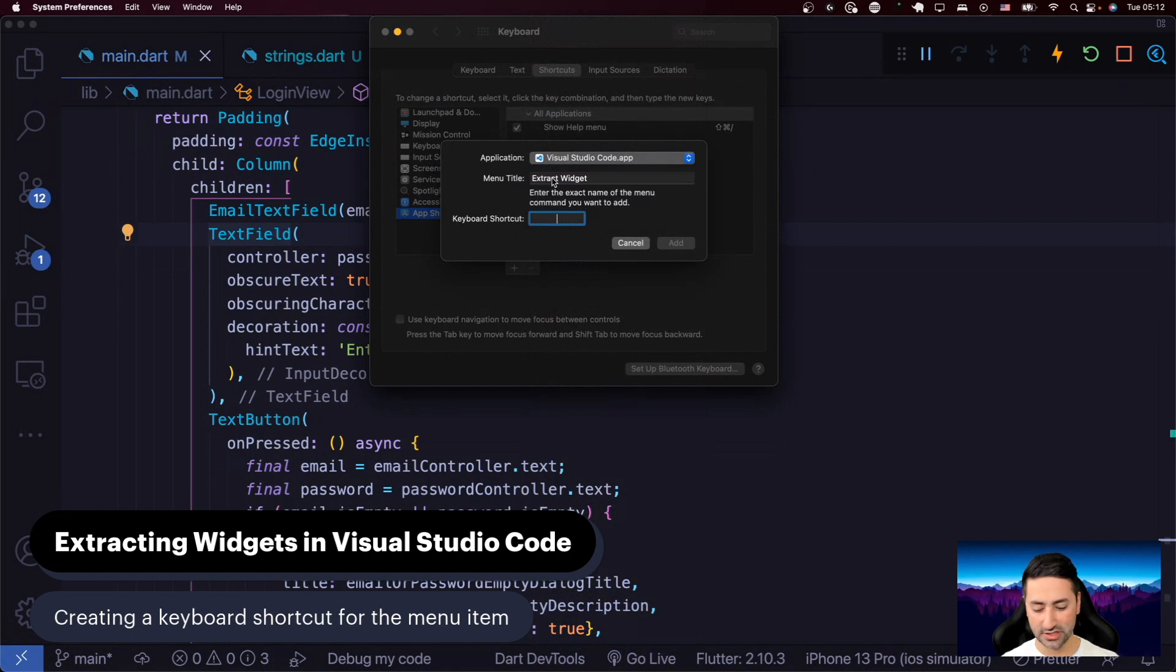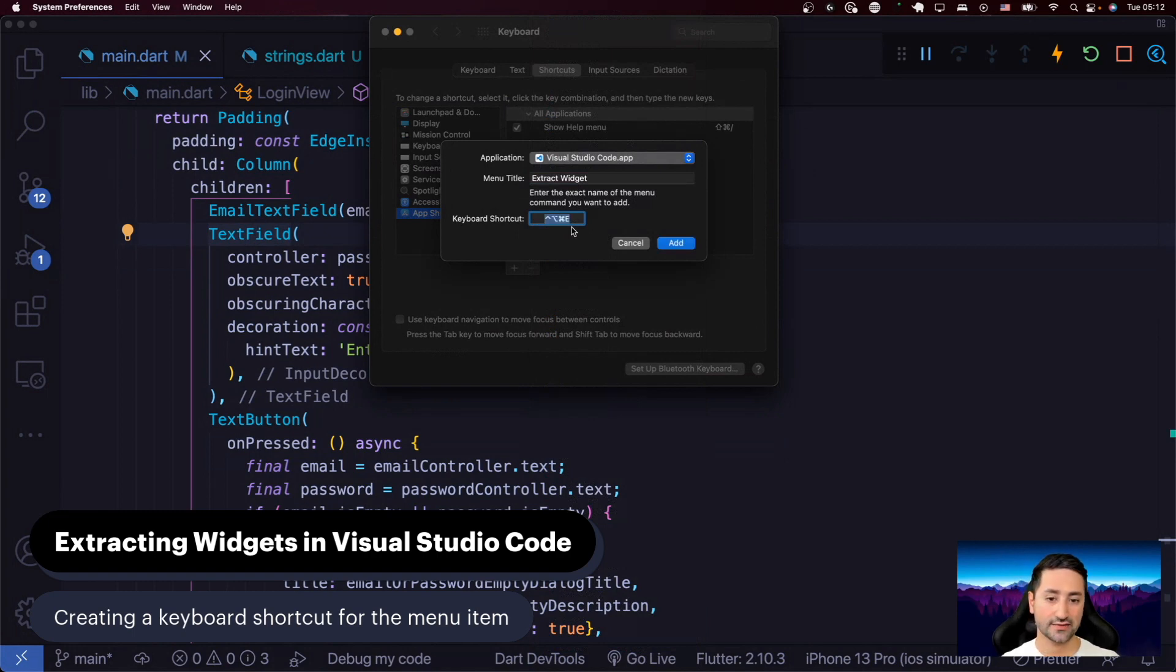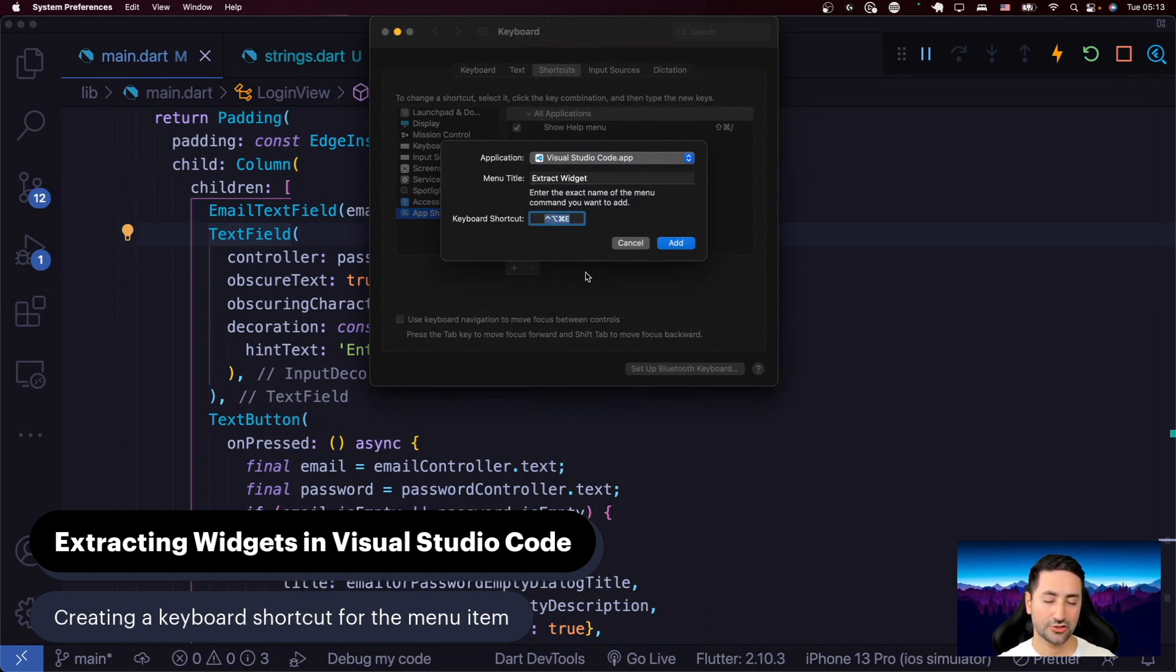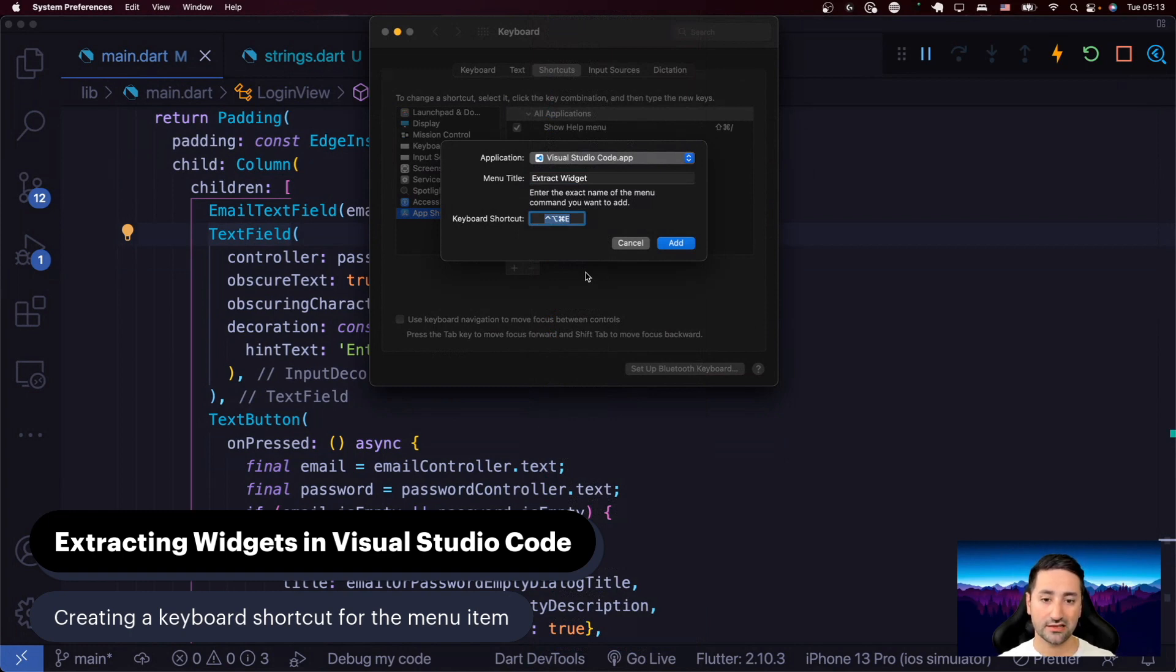And then I usually assign something like Control Option Command E as in Extract. And you can decide this yourself. But I usually like to choose a keyboard shortcut that is not already occupied by Visual Studio Code itself.